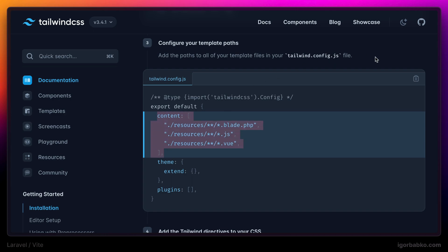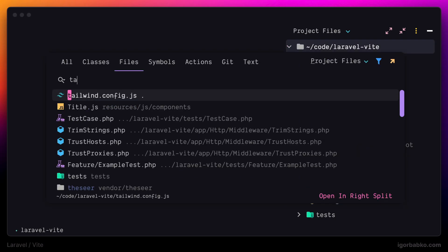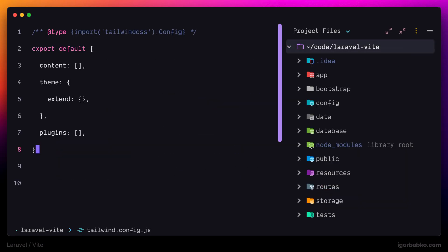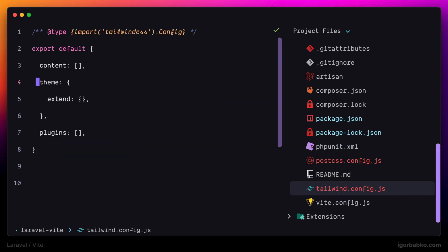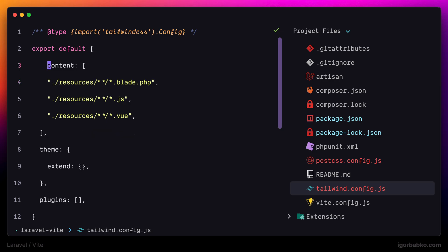Now we have to modify Tailwind configuration file in order to tell Tailwind where we're gonna use Tailwind CSS classes. Usually we're gonna use them in our blade templates, as well as JavaScript files. And in case we're using framework Vue, we also have to include files with that view extension. Let's copy over this option and replace this option in our configuration file.